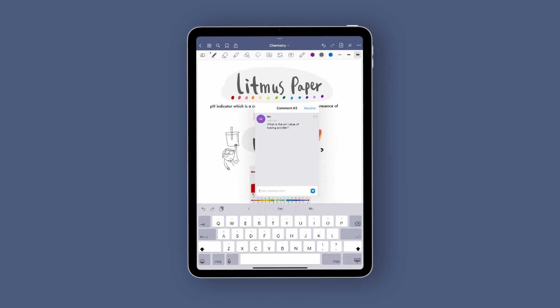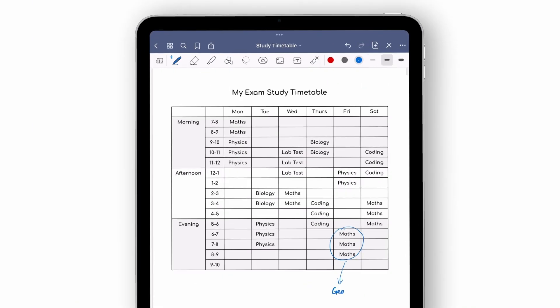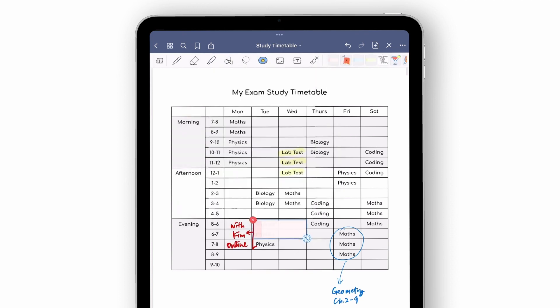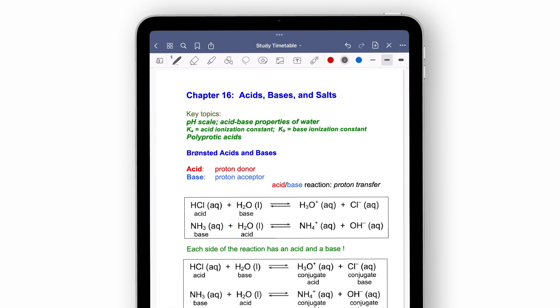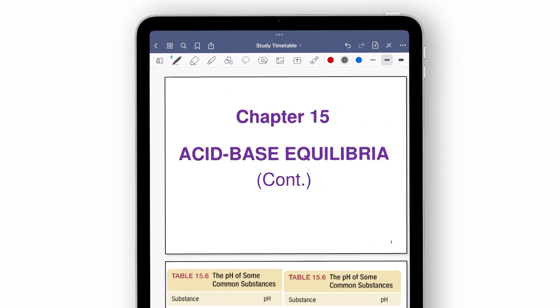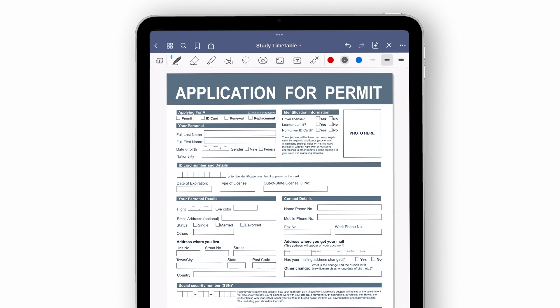On top of that, you can import PDFs into GoodNotes as well to annotate them right on your device. That means you can import documents like ebooks or textbooks, presentation slides, forms that you need to fill in, and in general, anything that you'd like to highlight and mark up.